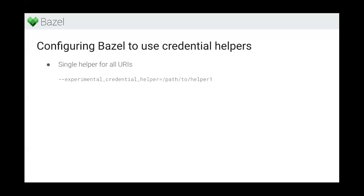Now let's talk about how you would configure Bazel to use one or more of these credential helpers. The simplest case is you're using a single helper to provide credentials for any service you might want to connect to, with the logic possibly switching on the particular URI you're asking credentials for. In that case, you would just use the experimental credential helper flag with the path to this credential helper.